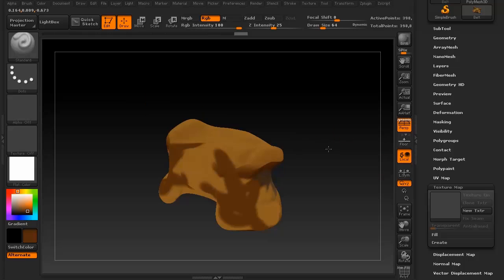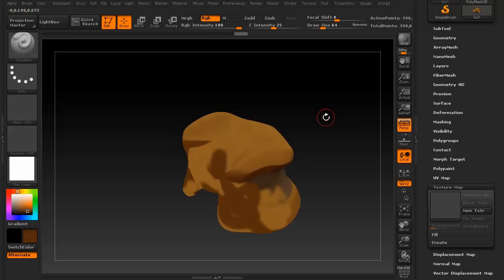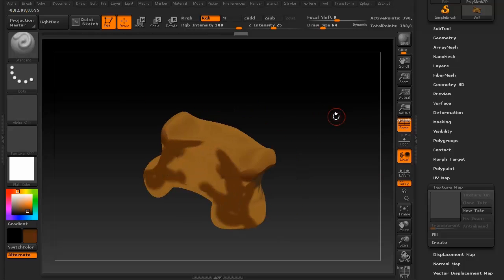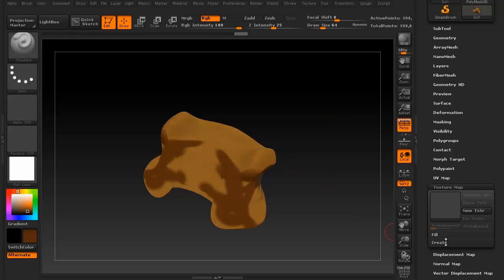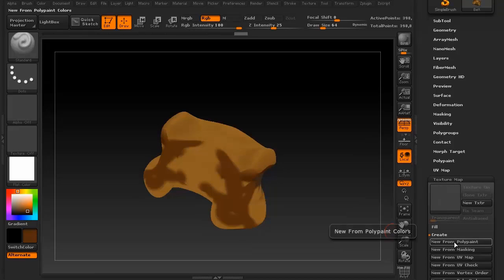Now let's say you like this. This is beautiful to you. It's like, ah, this is the texture that we want to use. You can actually turn your polypaint data into a texture. To do that, in your texture map menu, press create and then say new from polypaint.